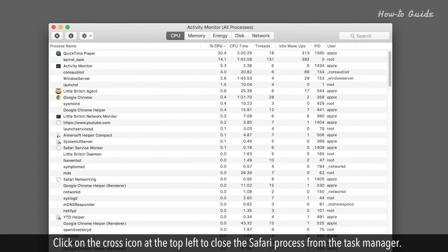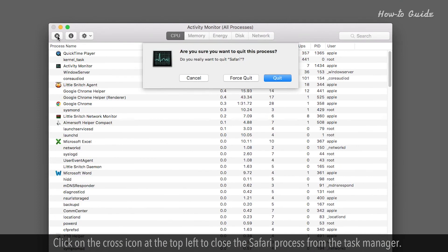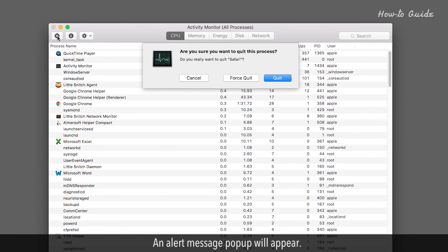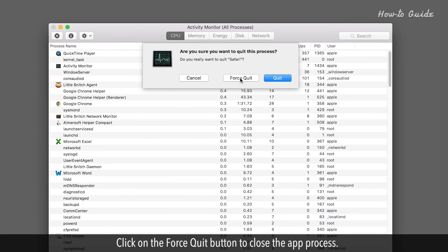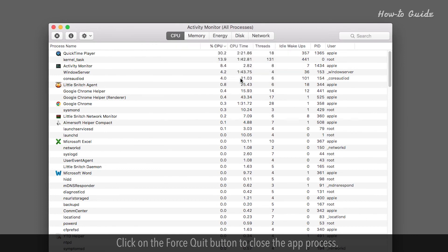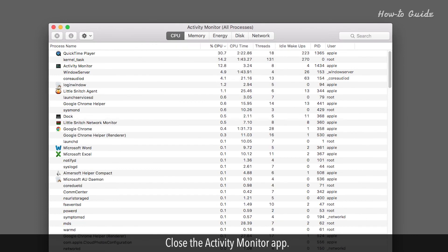Click on the cross icon at the top left to close the Safari process from the Task Manager. An alert message pop-up will appear. Click on the Force Quit button to close the app process. Close the Activity Monitor app.